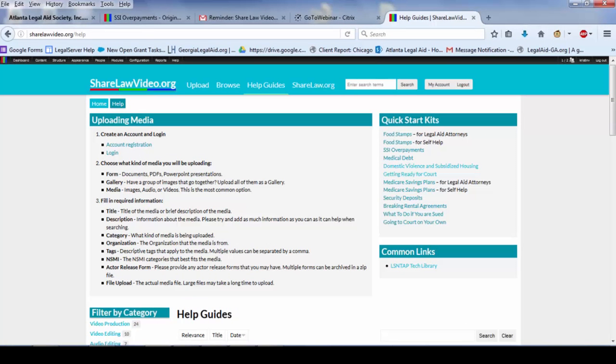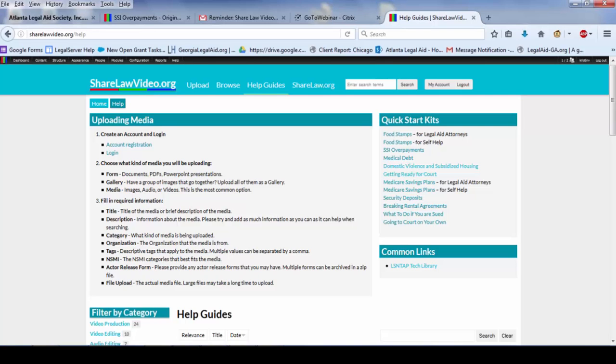What I wanted to do is sort of introduce the idea of the quick start kits. We've sort of changed the name several times. We've called them packets for a while, quick start packets, quick start guides. The idea is when we created ShareLaw Video, video content for statewide websites was kind of in its infancy in the legal services community, and we envisioned ShareLaw Video as a place to sort of share raw material so that organizations could have an easy way to create new video content specific for their organization or for their jurisdiction.